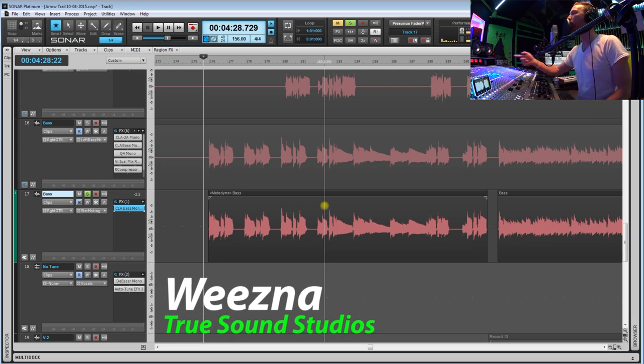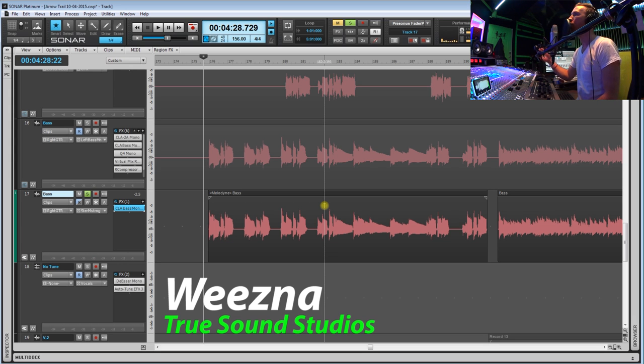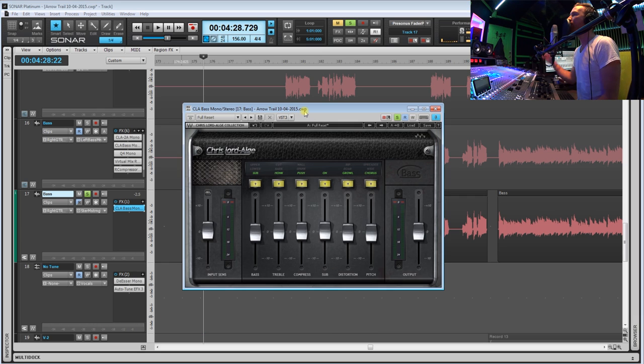As always, we are here at my studio Truesound Studios and today I want to show you one of my favorite and most used plugins for bass. So this is it.